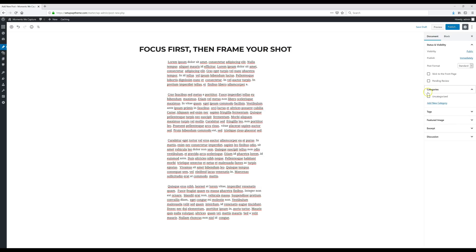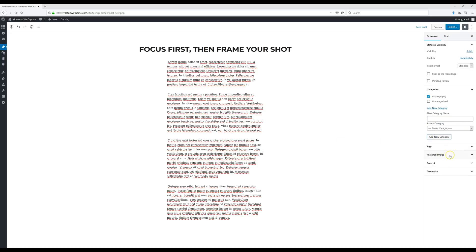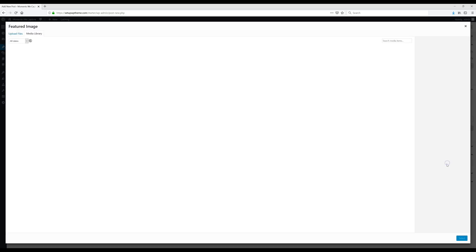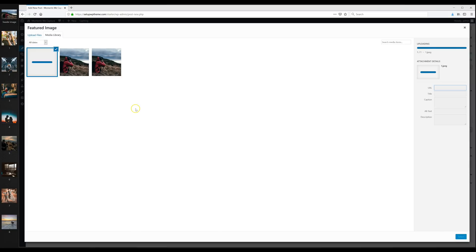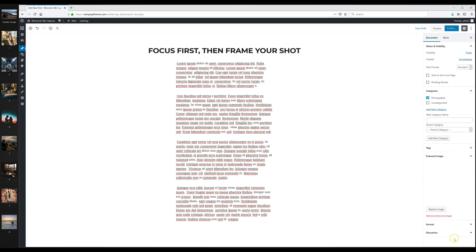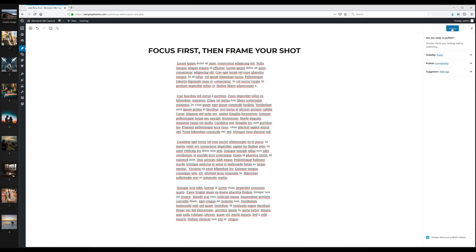Over in the Categories section, there's currently only the Uncategorized category. To add different categories for your posts, click Add New Category. For the featured image — this is the image seen before the actual post, shown on the home page — click Set Featured Image, drop your file in, and click Select. Once your post has its title, content, categories, and featured image, go ahead and click Publish twice to make it live.